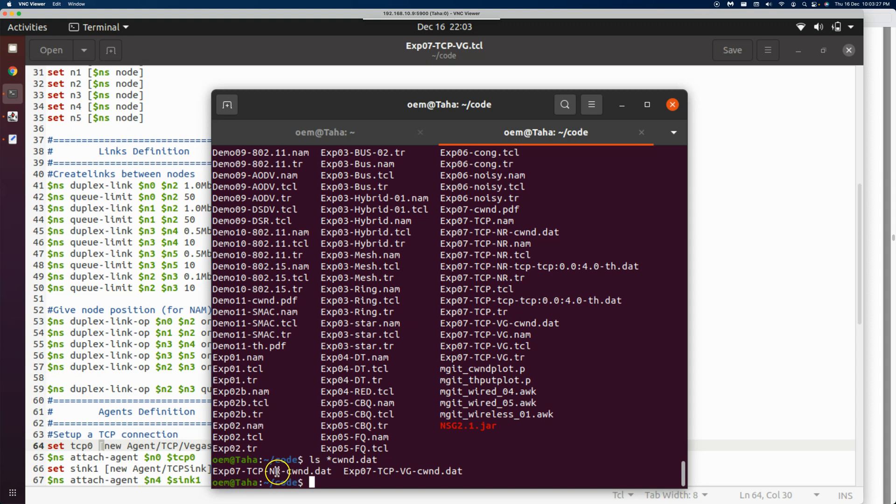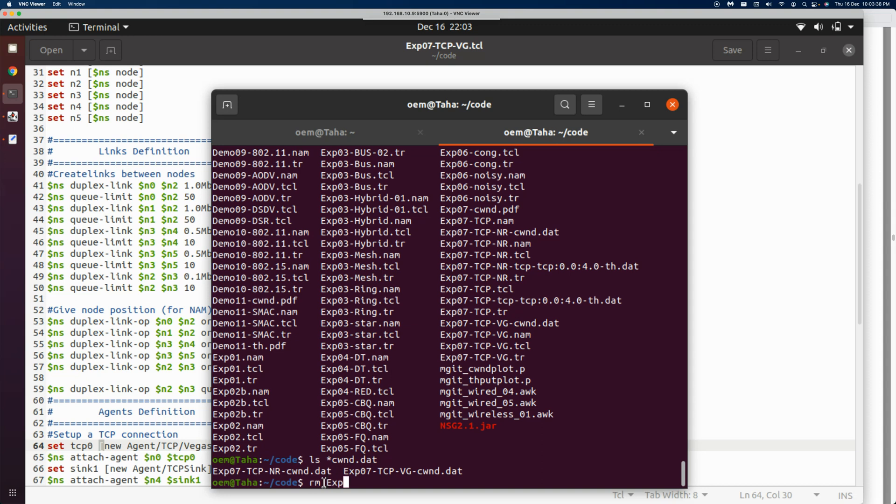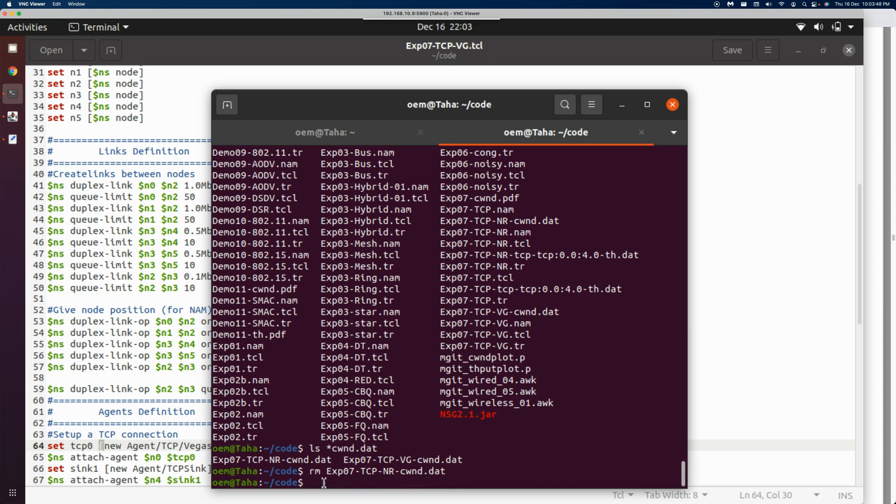Now let's have a look at the data files. There was the new Reno file, and this is the new Vegas file that has been generated. Just to make sure we don't see the old one in the plot, let's remove experiment07_tcp.nr. Now let's plot the current congestion window of Vegas.